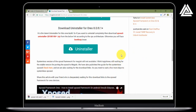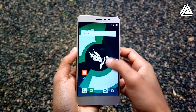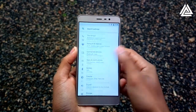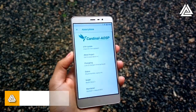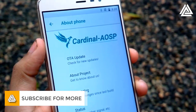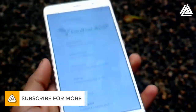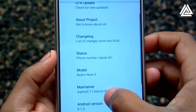After downloading both the files, let's go flashing. I'm currently running Cardinal AOSP version 5.3.1 based on Android 8.1, and today we are going to install the Xposed module in this ROM.